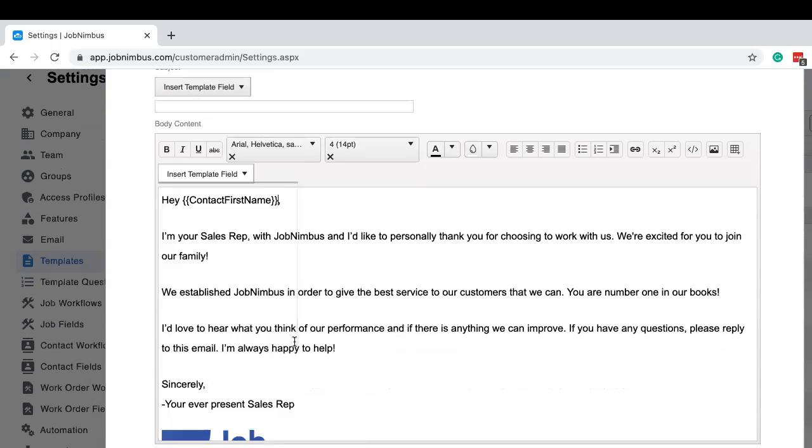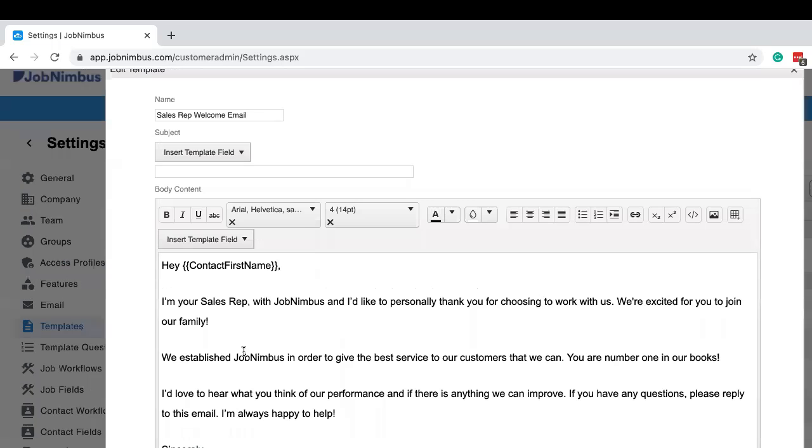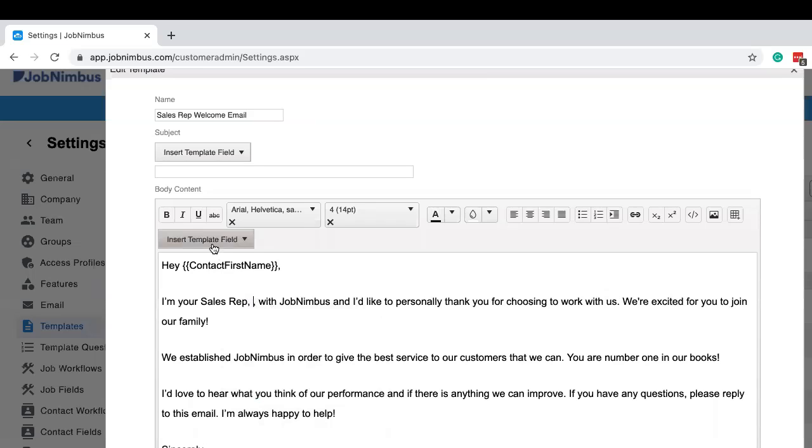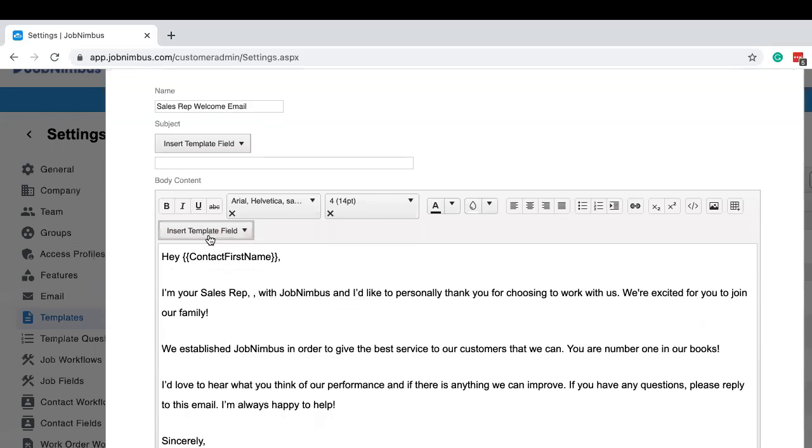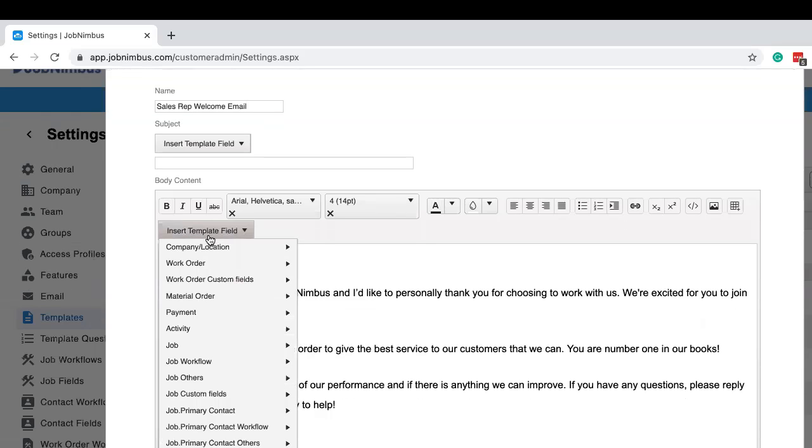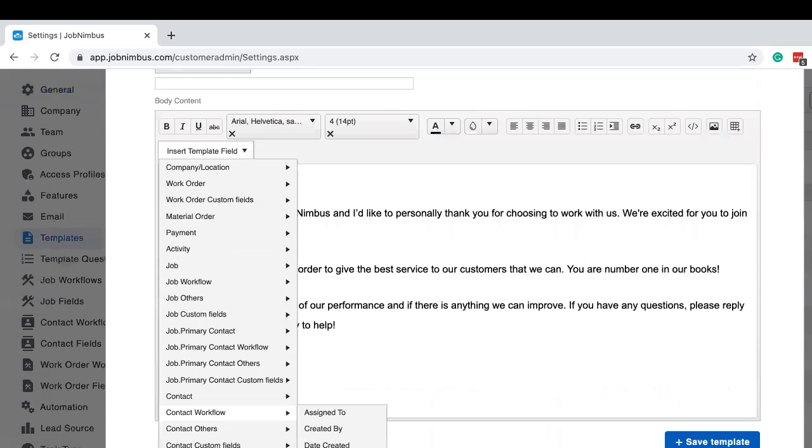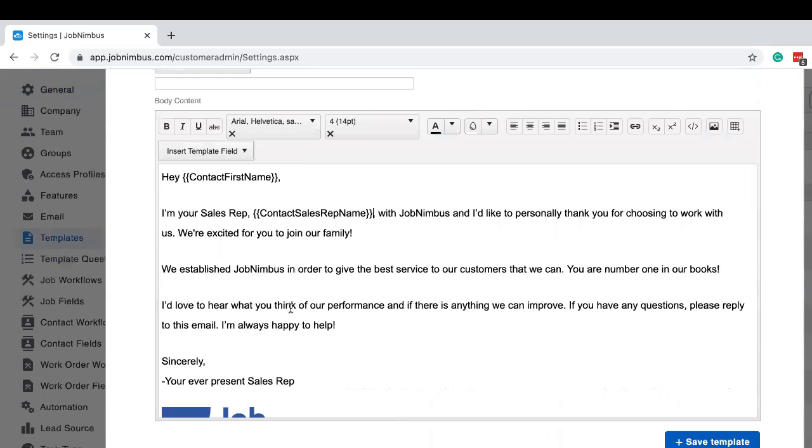Now this will pull up the first name of our customer. As soon as they see the email, it's directed right at them. Now another thing that's kind of weird about this is we have, I'm your sales rep, but with no name. Since any sales rep can send this template, let's click on template fields and come down here to contact workflow where the sales rep information is housed and click on sales rep. Now it says, I'm your sales rep and gives a sales rep name.